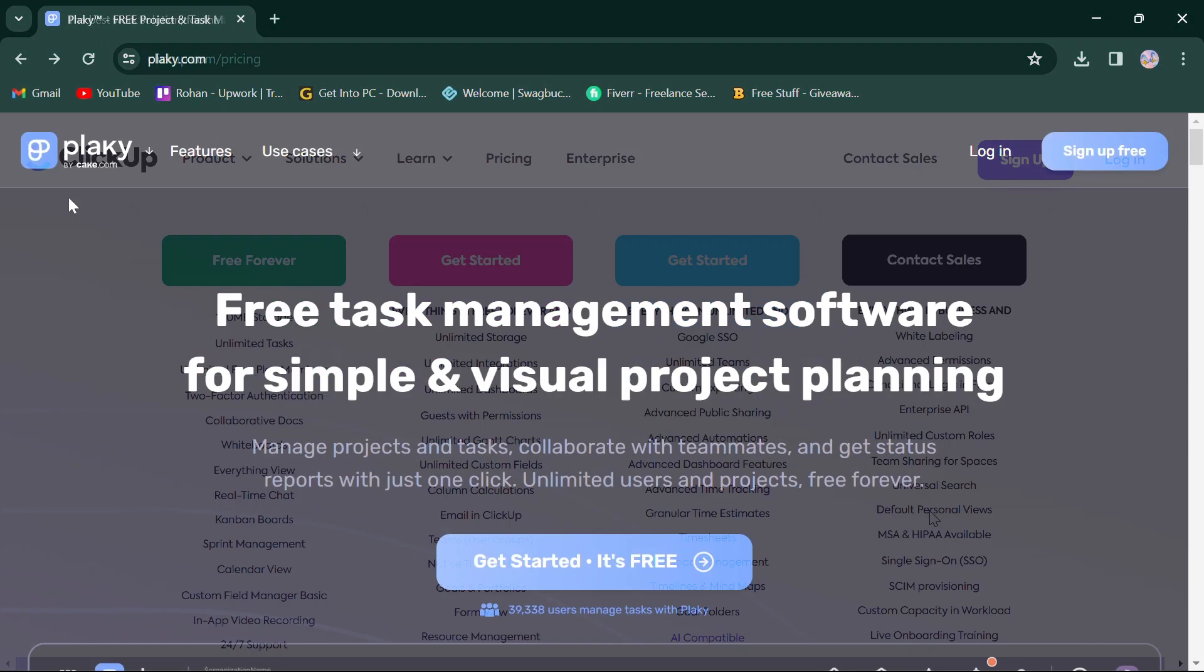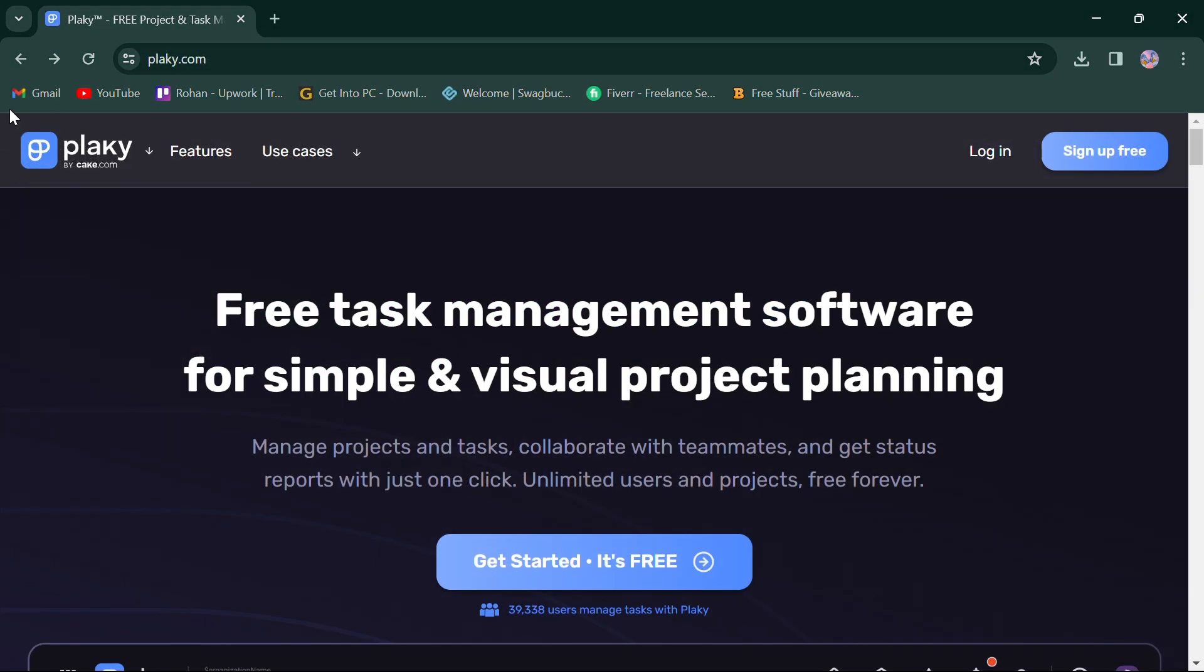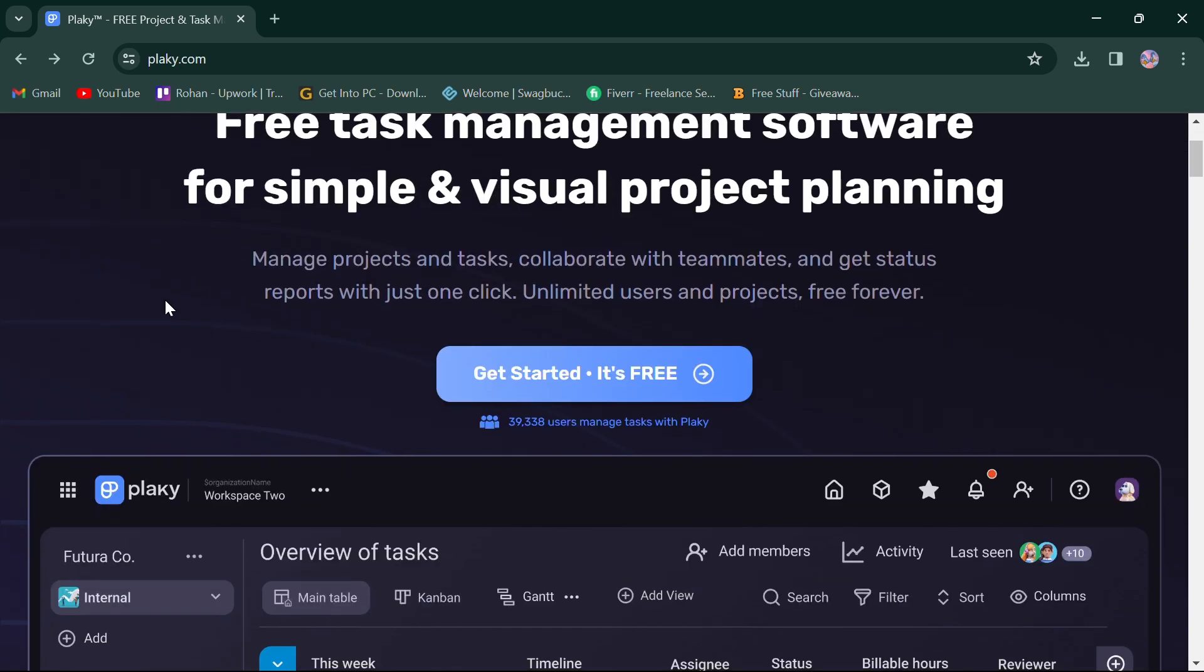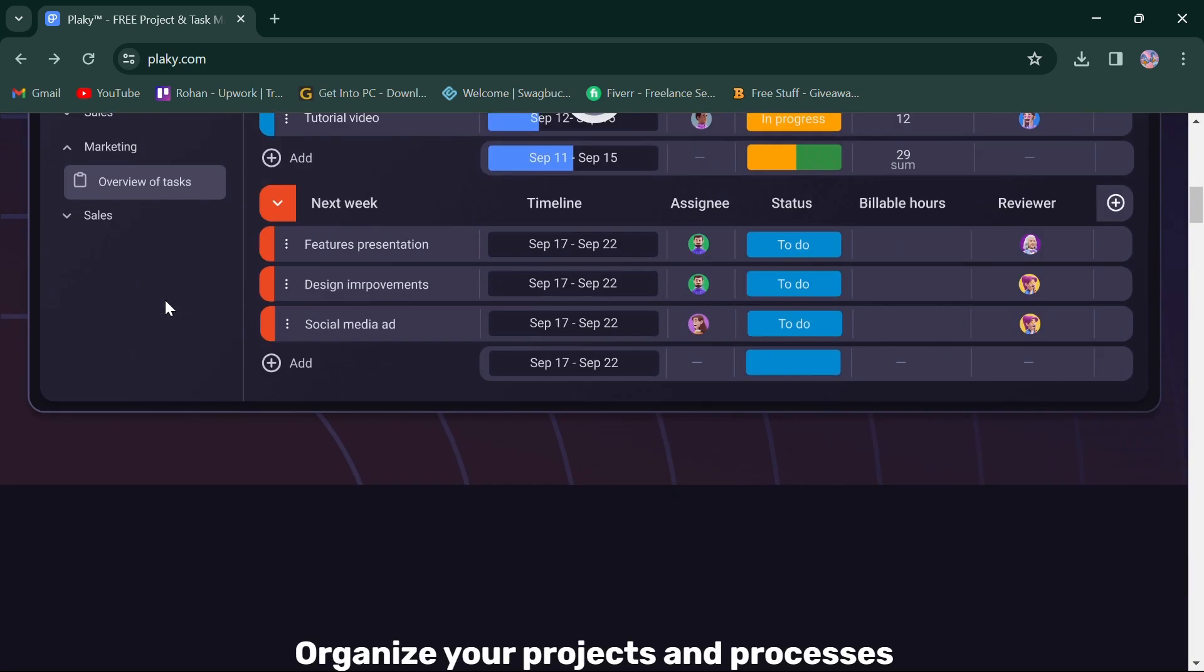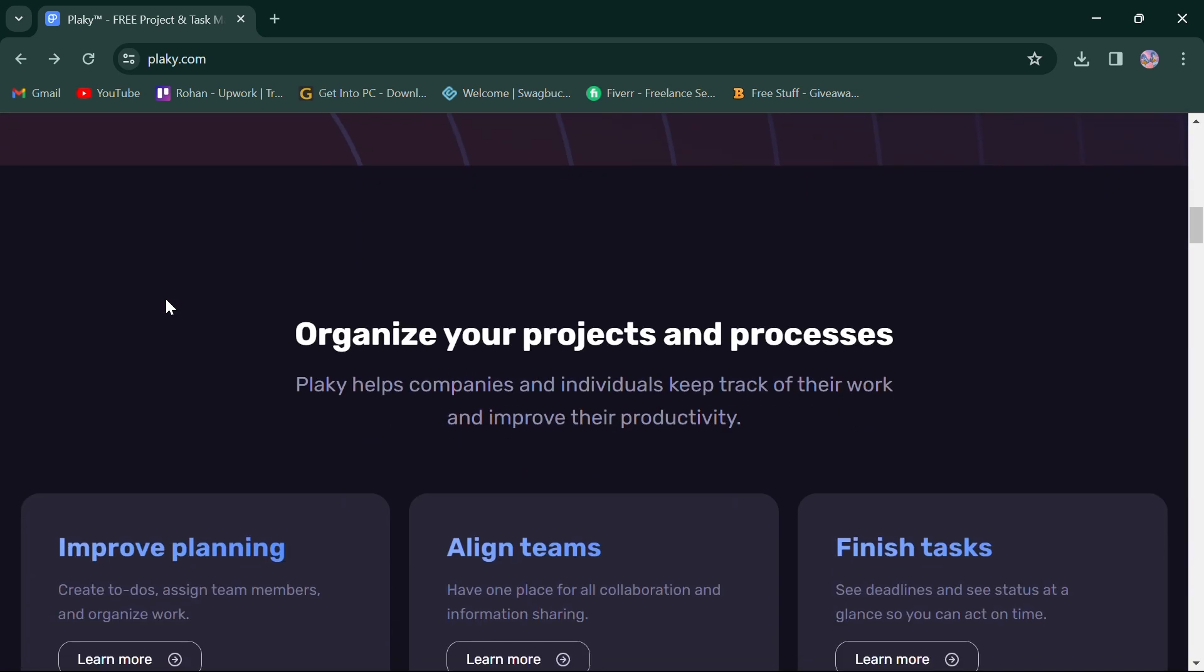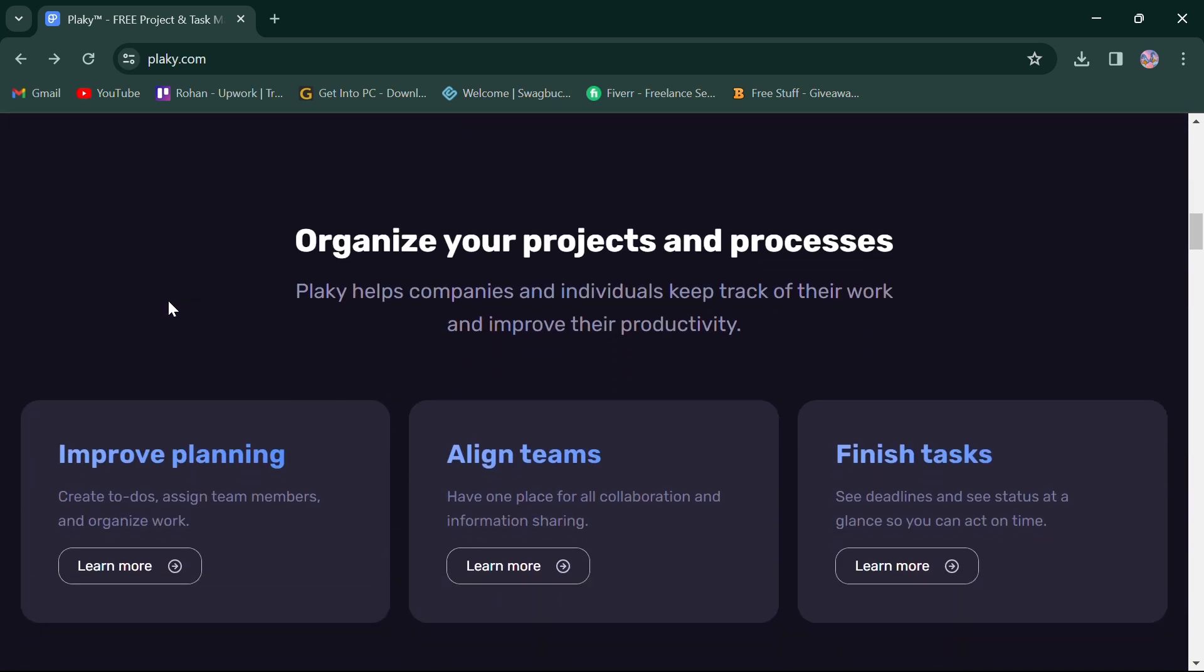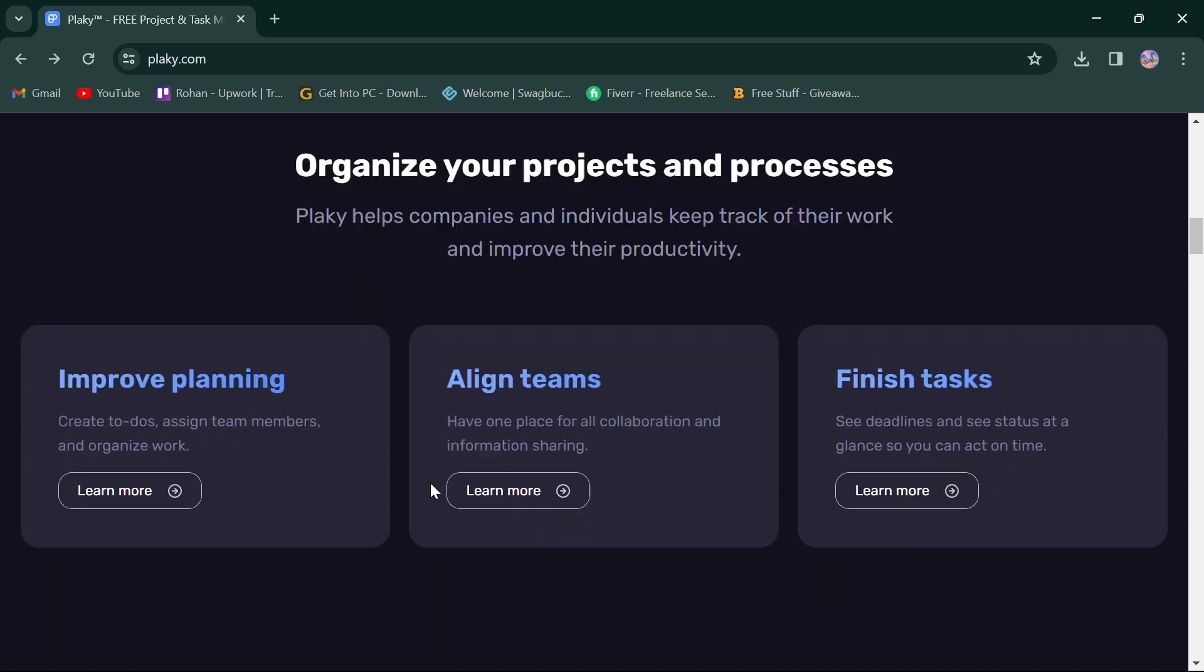On the other hand, Planky focuses on simplicity and ease of use, catering to smaller teams or projects with straightforward needs. It organizes your projects and processes to improve productivity with improved planning, aligned teams, and finished tasks.